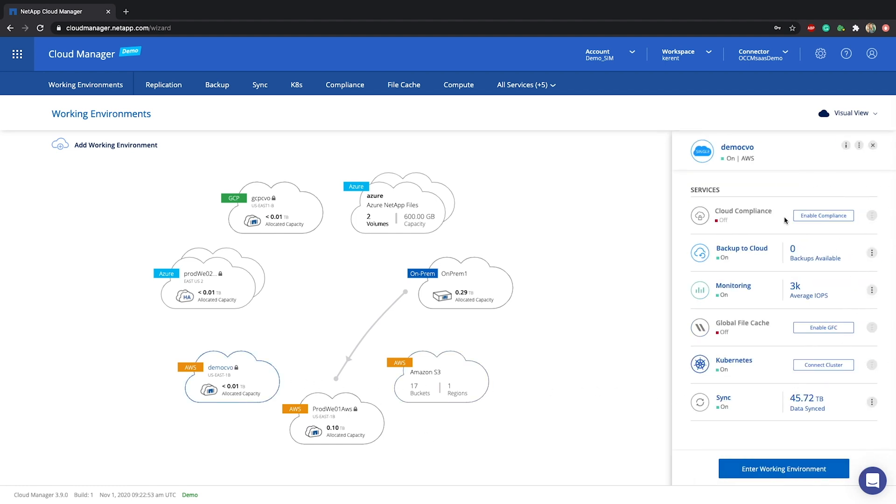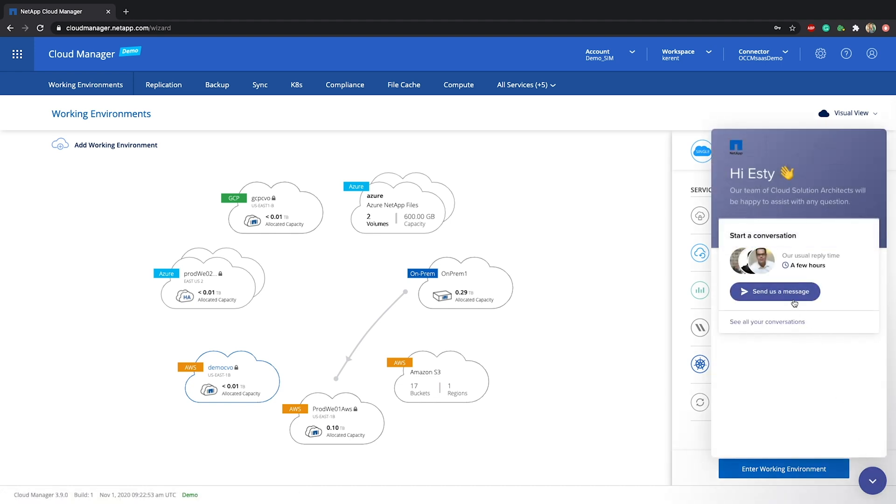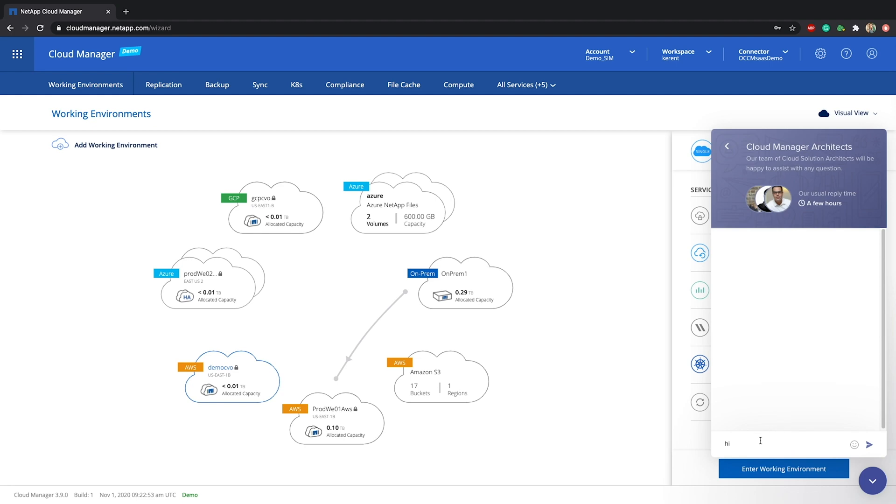That's it, you're good to go. One last thing, see the chat icon at the bottom right corner? Click it if you need any assistance and one of my teammates or myself will get back to you shortly. Thanks for watching!